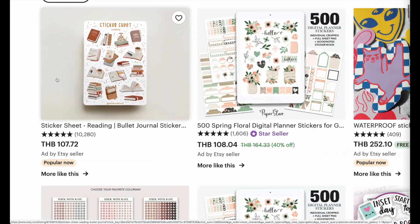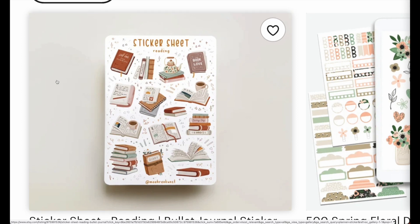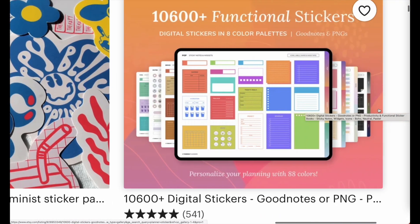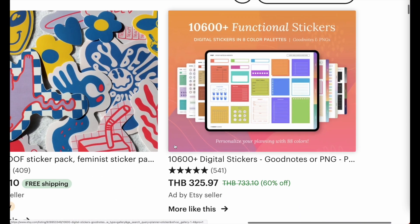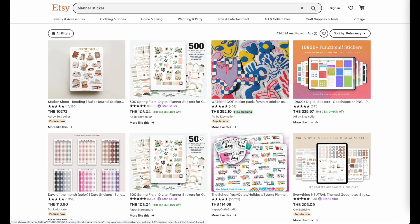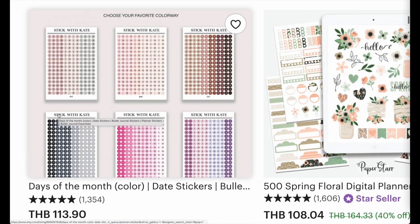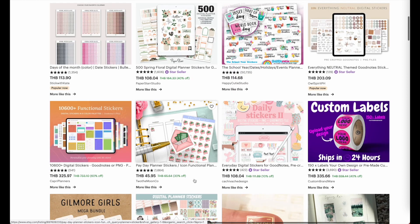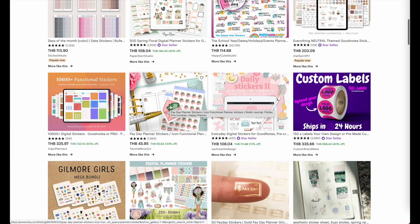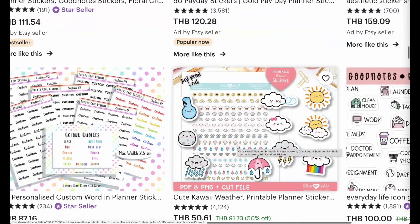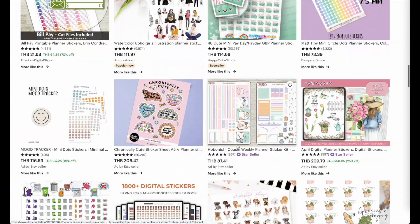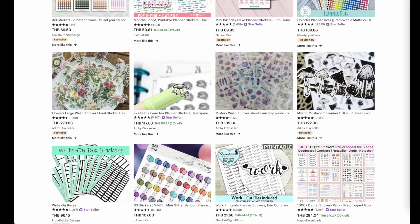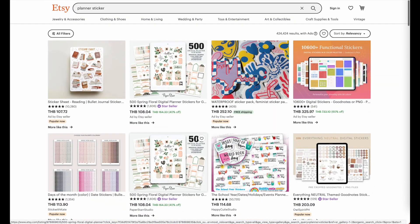You can create decorative stickers like this one here. You can create stickers for iPads, which I will explain in a different video, or you can also create functional stickers like date stickers or cash stickers. There are also weather stickers and other kinds. You can see that there are different kinds of stickers, and usually sticker sheets are smaller in size.